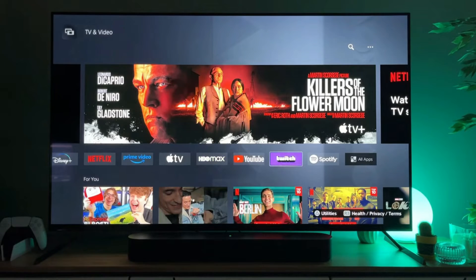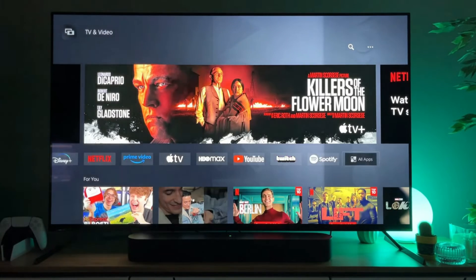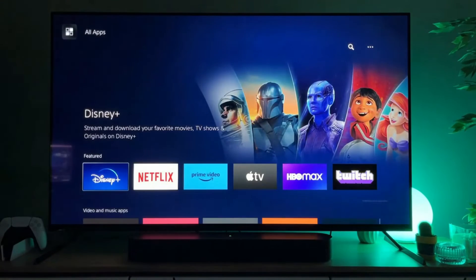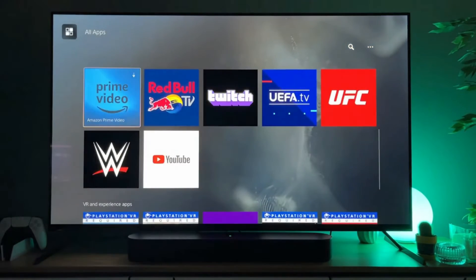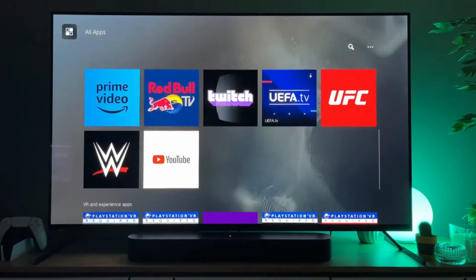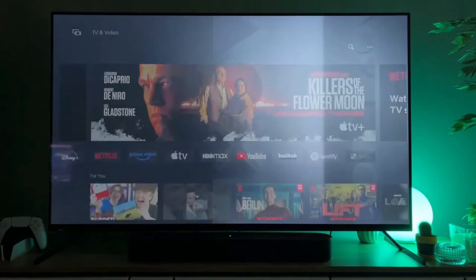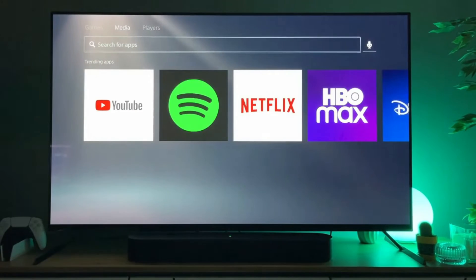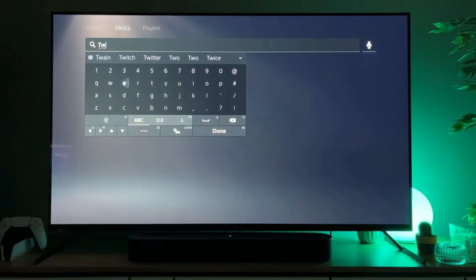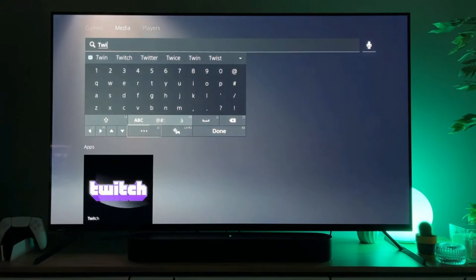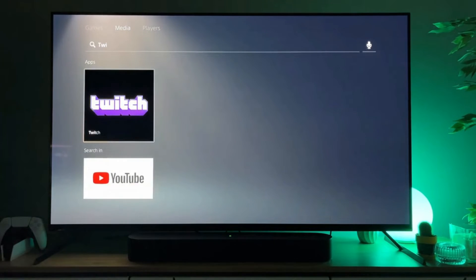So right now the Twitch app is right here for me at the very top of the app list. However, in your case, if you do not see it, you can either go to all apps, scroll down and it's probably going to be right there, or alternatively you can go to the search bar, click on it, and just type Twitch — and as you can see it already popped up at the bottom.